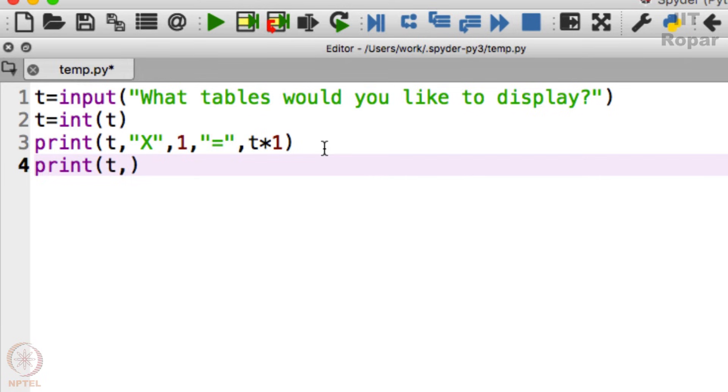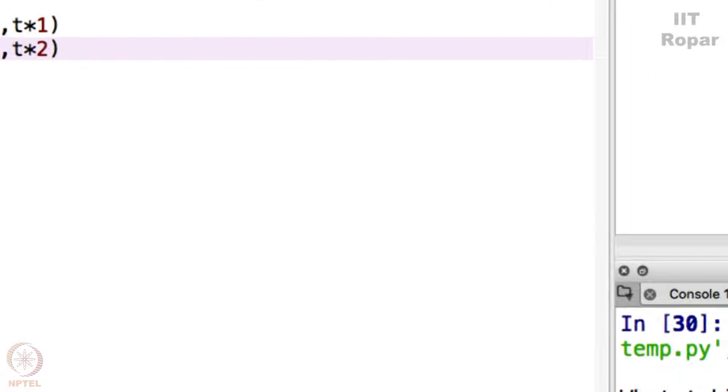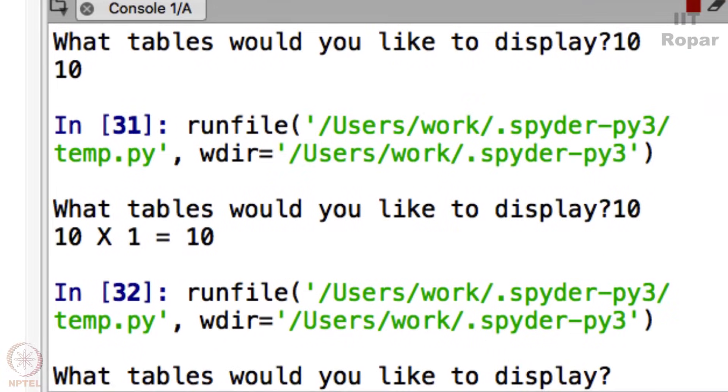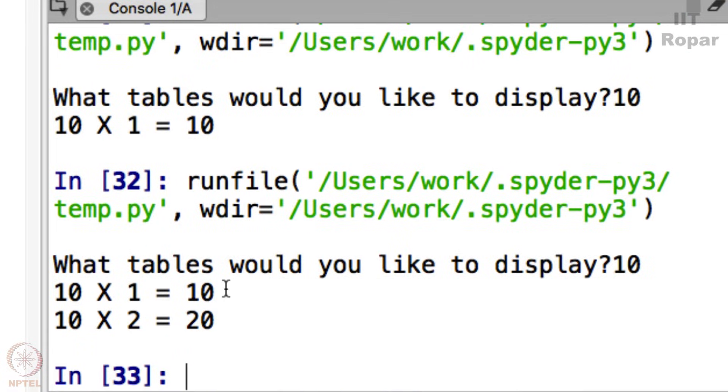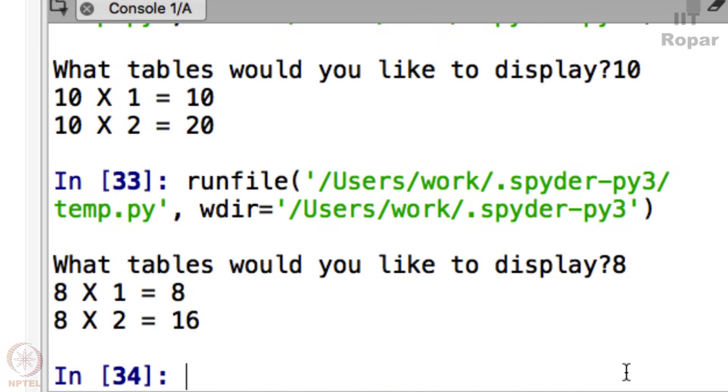So let me display 10 times 2, 2 times equals t times 2, whatever the t is. See, what tables would you like to display? 10. So 10 ones are 10, 10 twos are 20. So again, let me run. Instead of 10, if I type 8, it will display 8 ones are 8, 8 twos are 16. Correct.